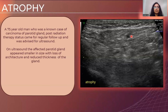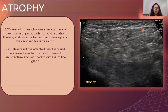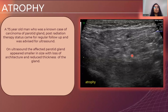Here we have a 75-year-old male patient who was a known case of carcinoma of the parotid gland and had undergone radiation therapy and came for regular follow-up. On ultrasound, the affected parotid gland appeared smaller in size, showing loss of normal architecture with reduced thickness, which was due to post-radiation atrophy.